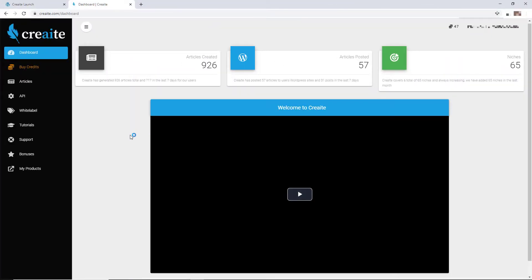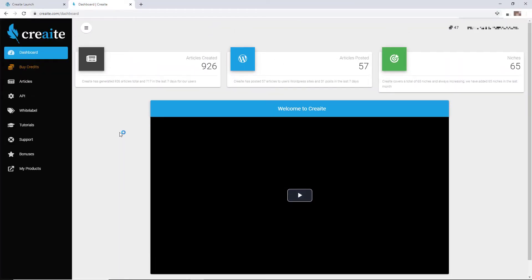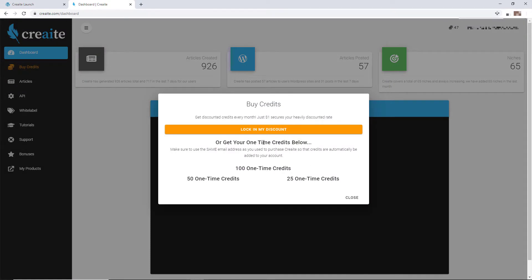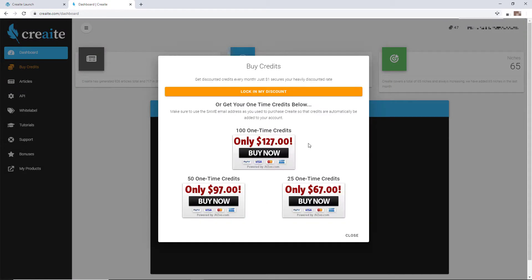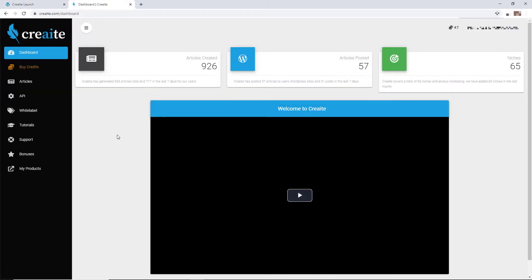I've just logged in and landed at my dashboard, which doesn't really mean much. You can buy credits, and the cheapest is going to be $1.27 per article once you've used up your 50. There are other things you can buy, but I really wouldn't recommend them.